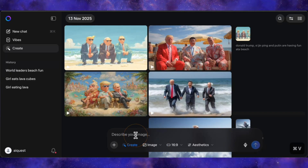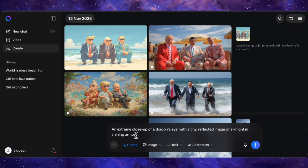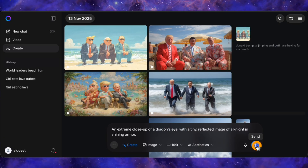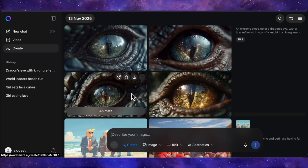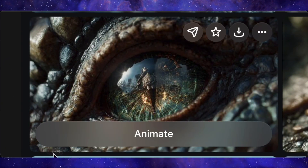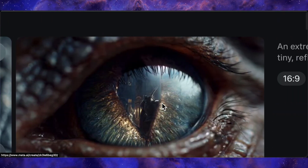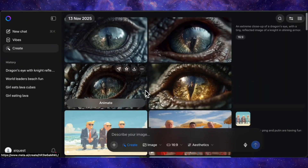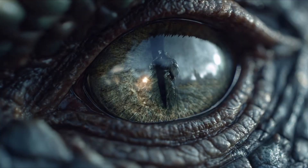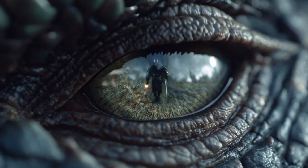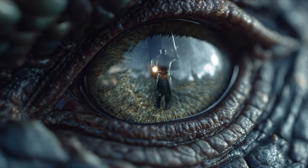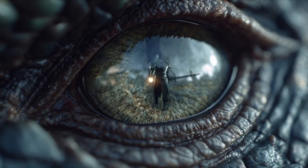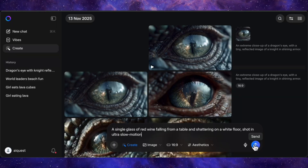Finally let's test its ability to understand a truly complex artistic prompt: an extreme close-up of a dragon's eye with a tiny reflected image of a knight in shining armor. The images it generates are incredible, perfectly capturing the detailed scales of the dragon, and if you look closely you can actually see the reflection of the knight in its pupil — a very difficult concept to execute. Let's animate the clearest one. The result is just breathtaking: the dragon's eye blinks and you can clearly see the knight inside walking and raising his sword. This is cinematic storytelling on a free platform.